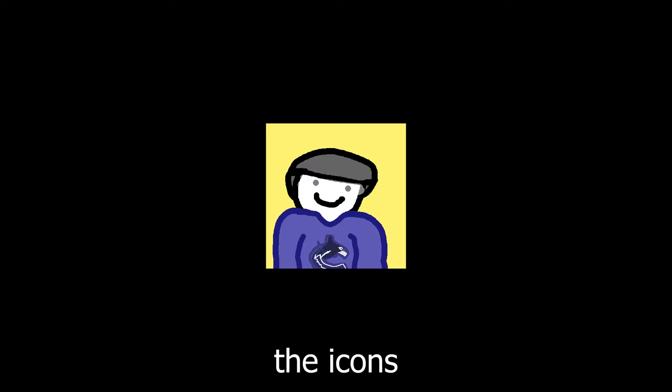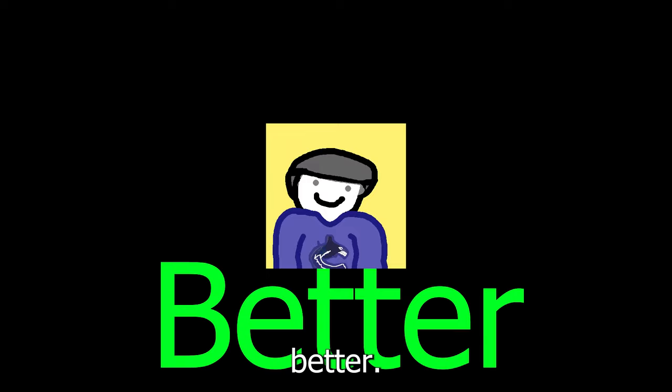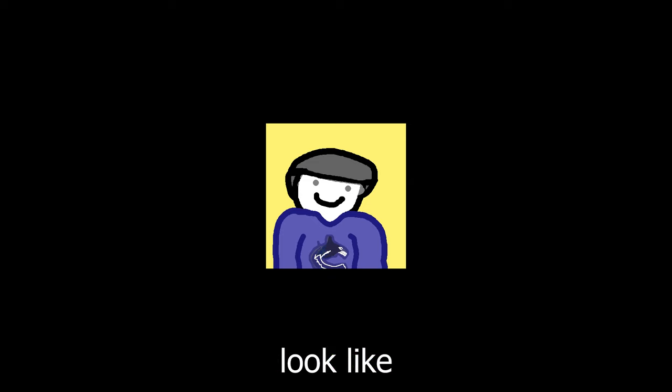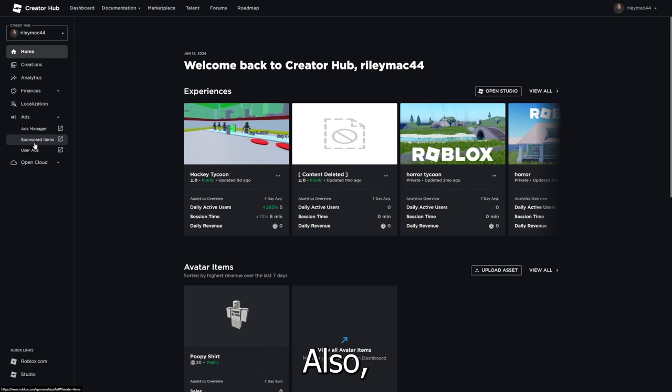In hindsight, I probably should have made the icons and the stuff for the game way better, instead of just making it look like it was made in 3D paint. Also, if you were wondering, the sponsor ads have changed.